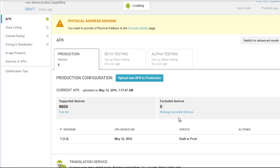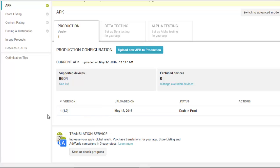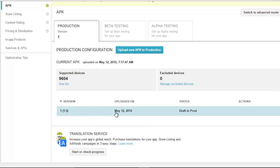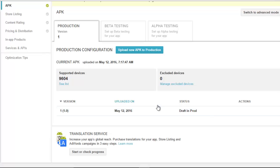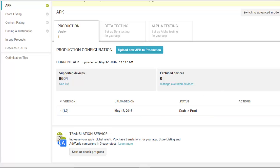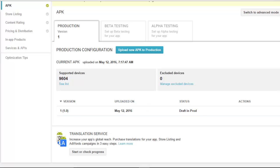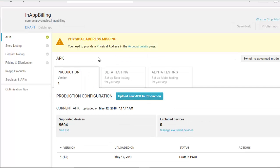The upload is complete. I now have my upload in draft, ready for production, dated May 12, 2016. Version one has been accepted on the platform.